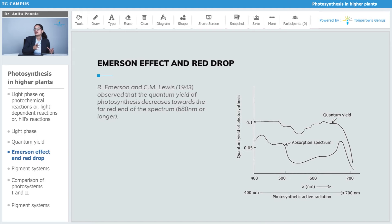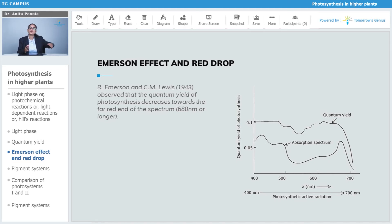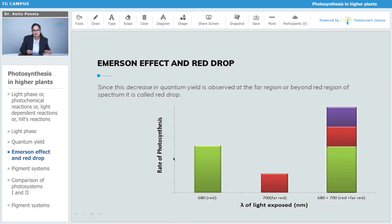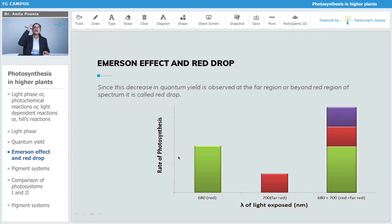So, what was their observation? The observation was that the quantum yield of photosynthesis goes on decreasing towards the far red end of the spectra. As you can see here, the quantum yield is reducing as it nears 680nm or beyond. Since this decrease in the quantum yield is observed at the far red region of the spectra, it is also called the red drop.